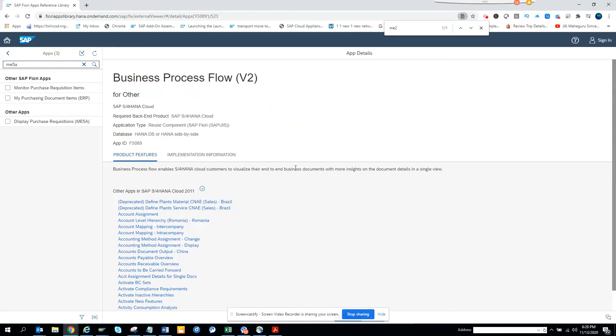Hi friends, now we are going to discuss the Fiori app alternatives that you have for reports related to purchase requisition.